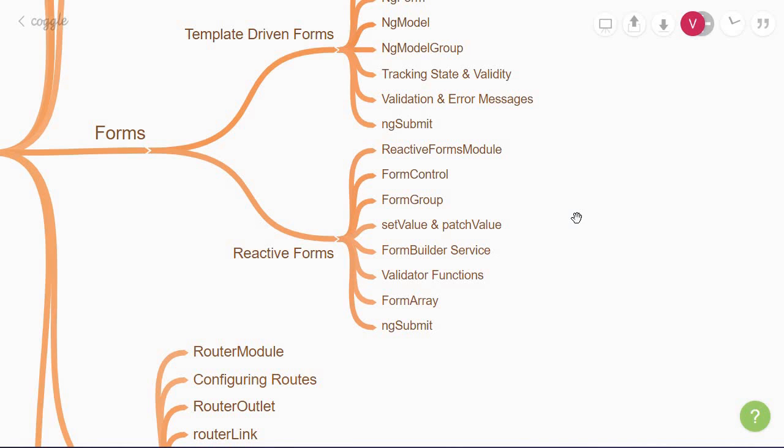And just like the first approach, reactive forms also have a few technical concepts to get familiar with. We'll start with the reactive forms module that provides you with the necessary directives. To create a single field, we use the form control directive and for a group of fields, we use the form group directive.